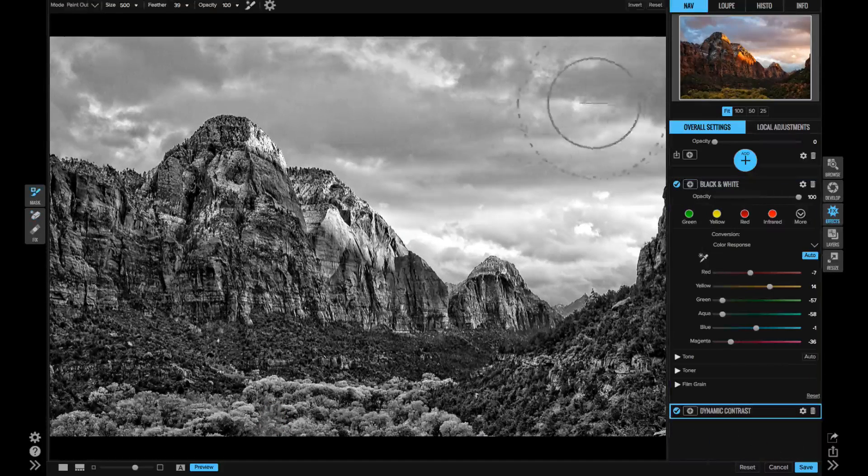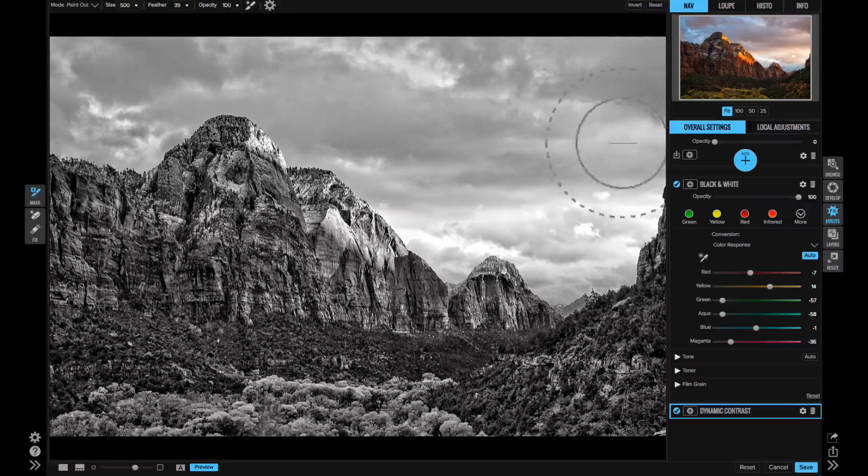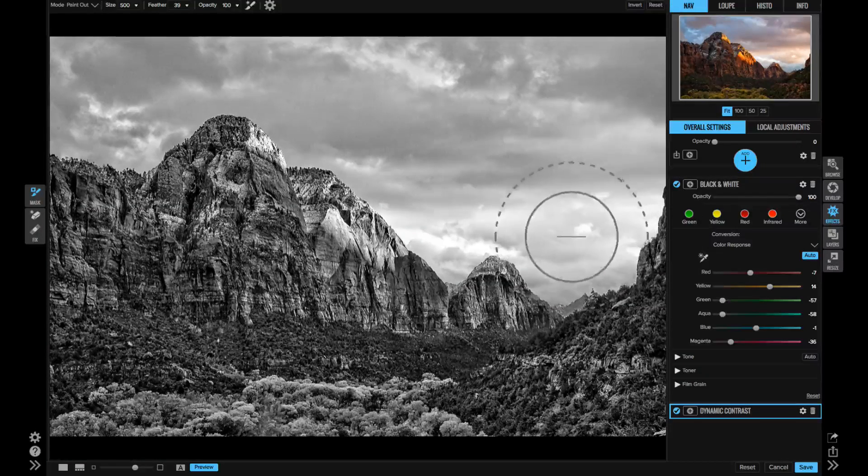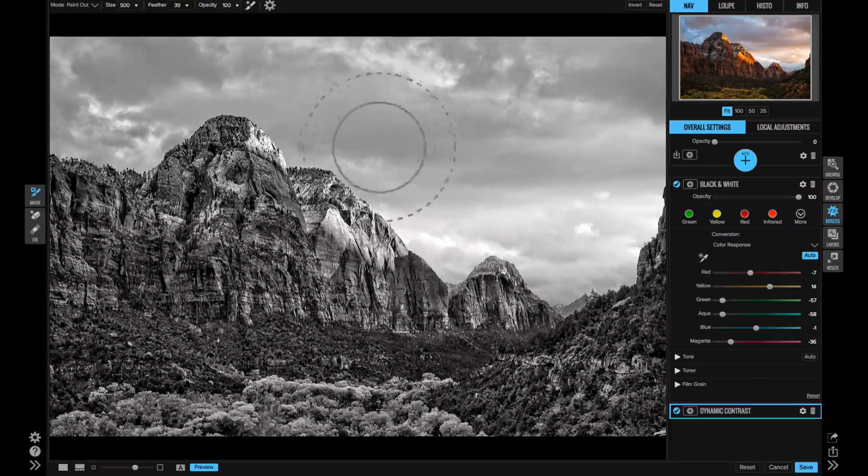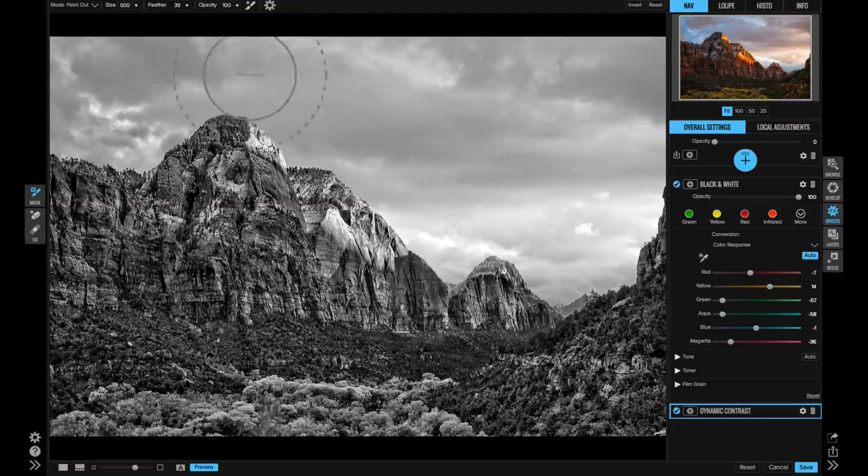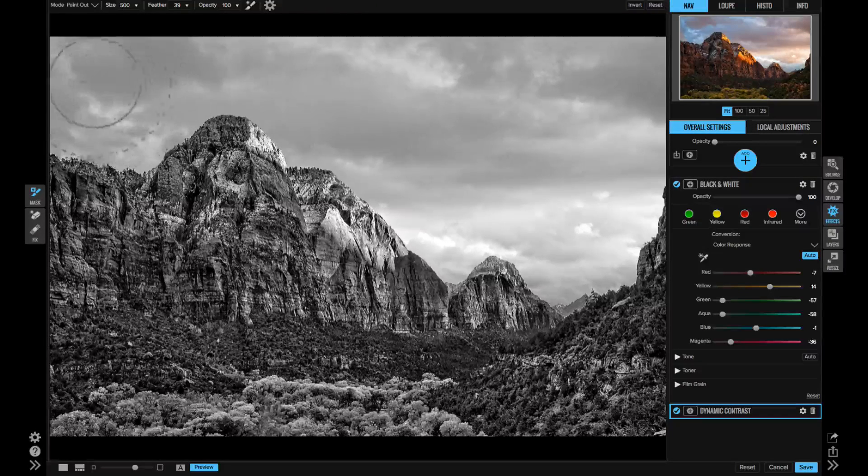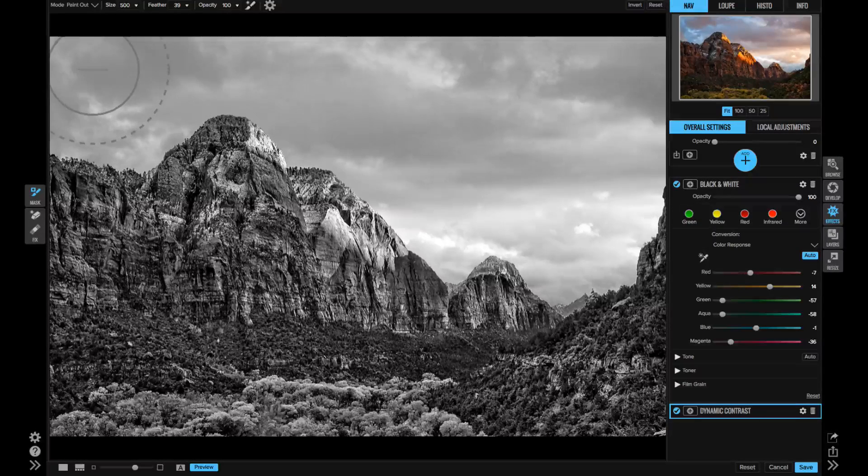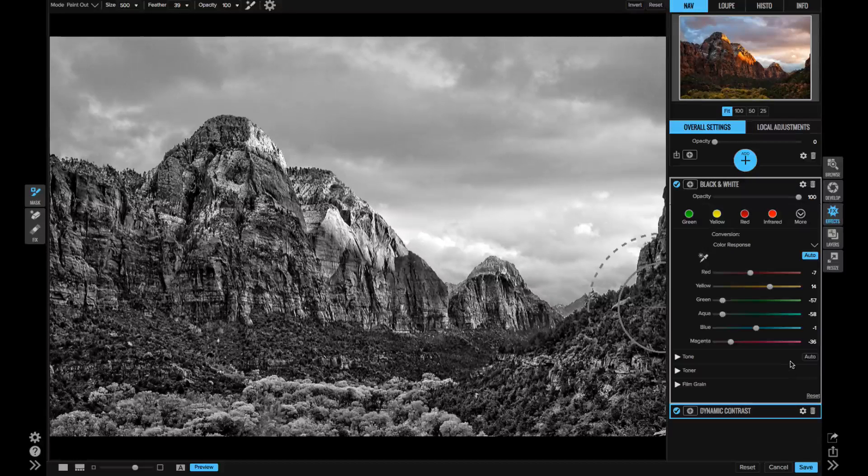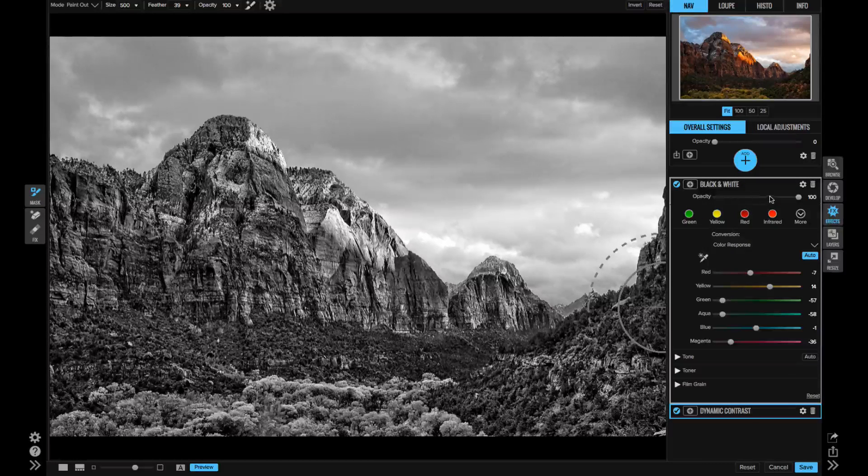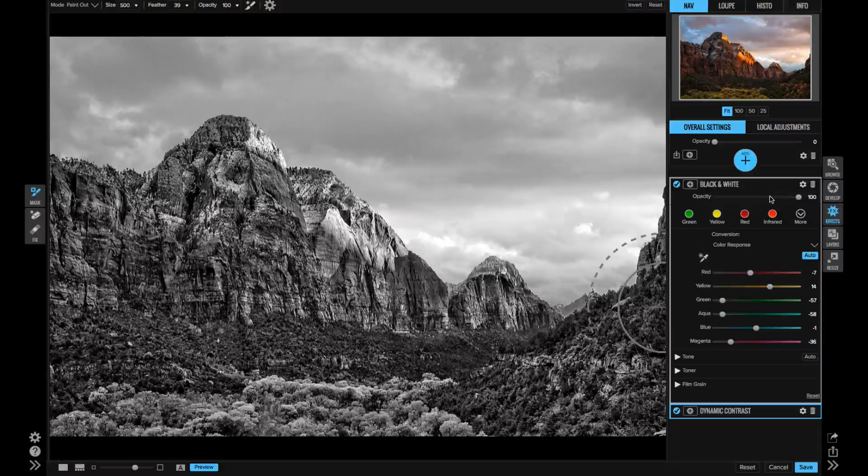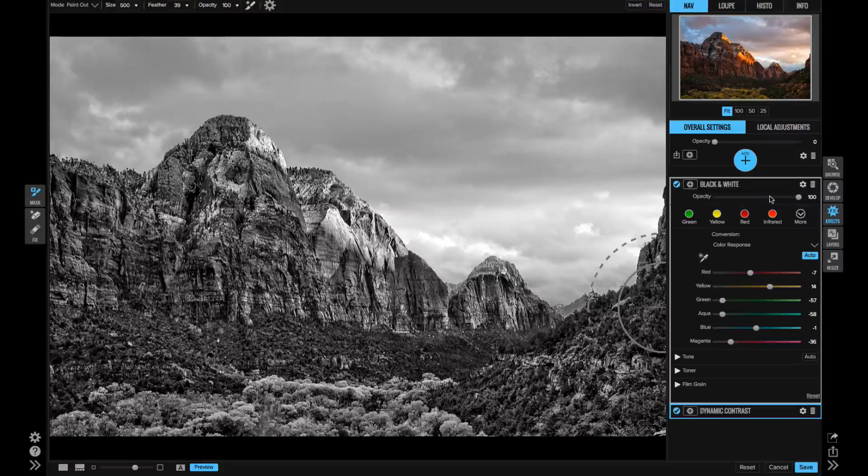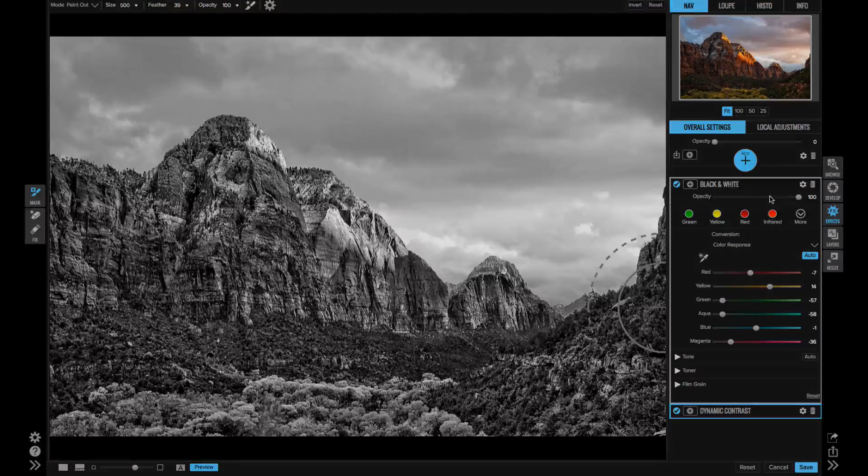But I can also mask in the middle of my stack. So let's say I want to remove that dynamic contrast from the clouds. I can use the masking brush, paint it away, and I can still see my results from the black and white. This makes for a much smoother, more natural editing experience where I don't have to remember where I made my adjustments or switch modules to use some of the different common tools. And I really think you're going to love this new feature.